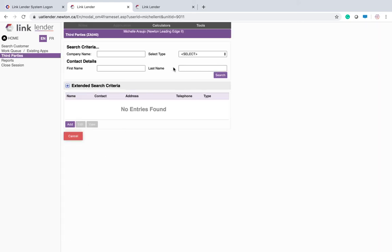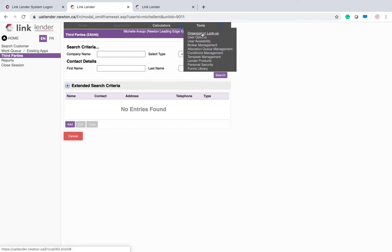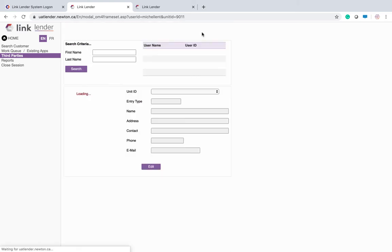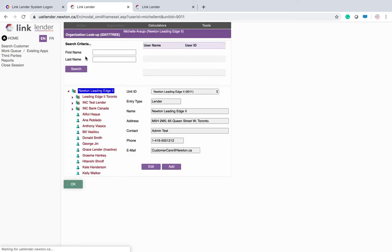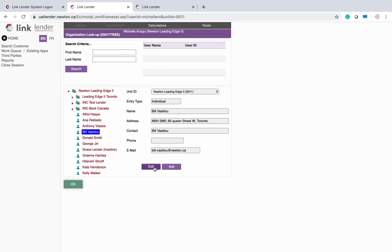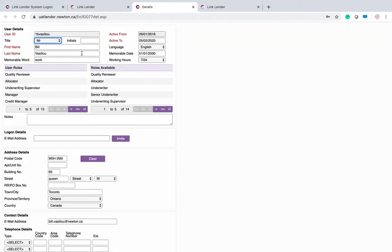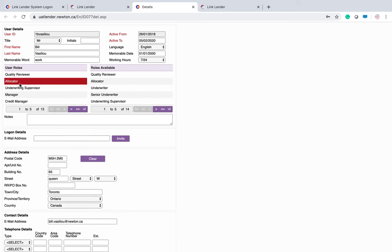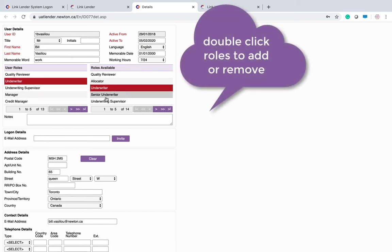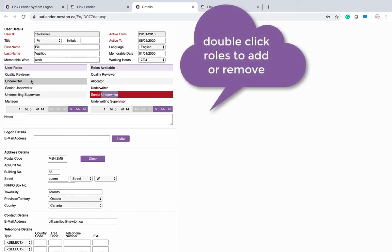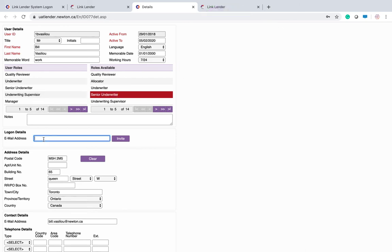Another thing that is really helpful is the organization lookup. We will set up all of your users from the beginning, but at any point in time you can select a specific user. You can click on edit, and in here you have a couple of options. You could change their active to date so that they no longer have access to the system. You can take roles away or add more roles in if people need more permissions, and you can send them their login details via an invite.